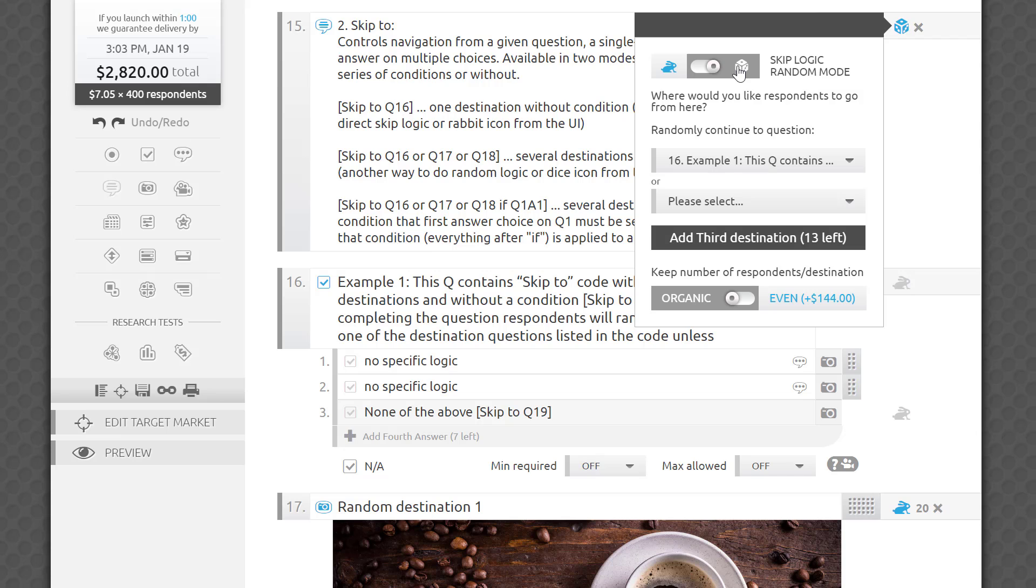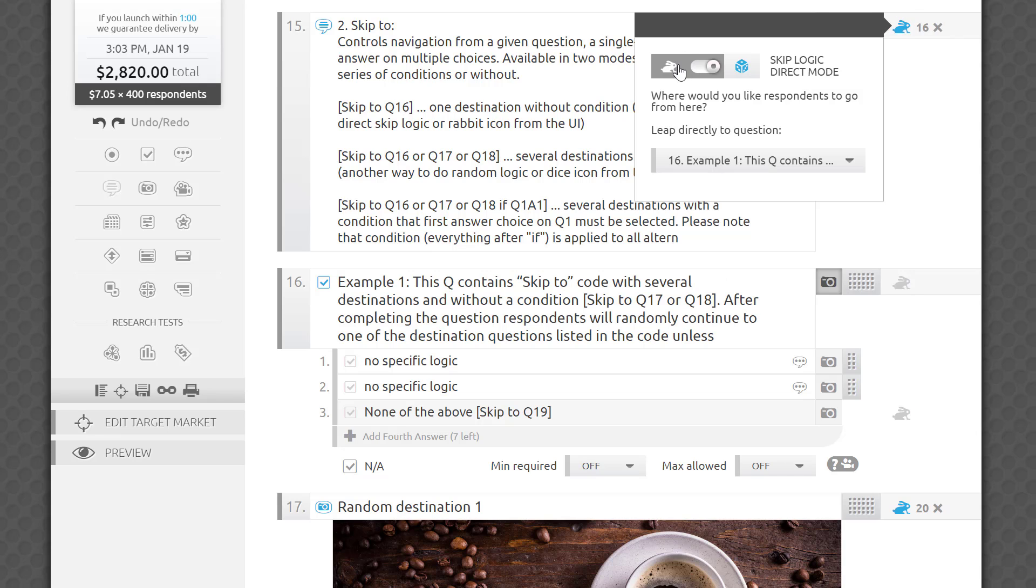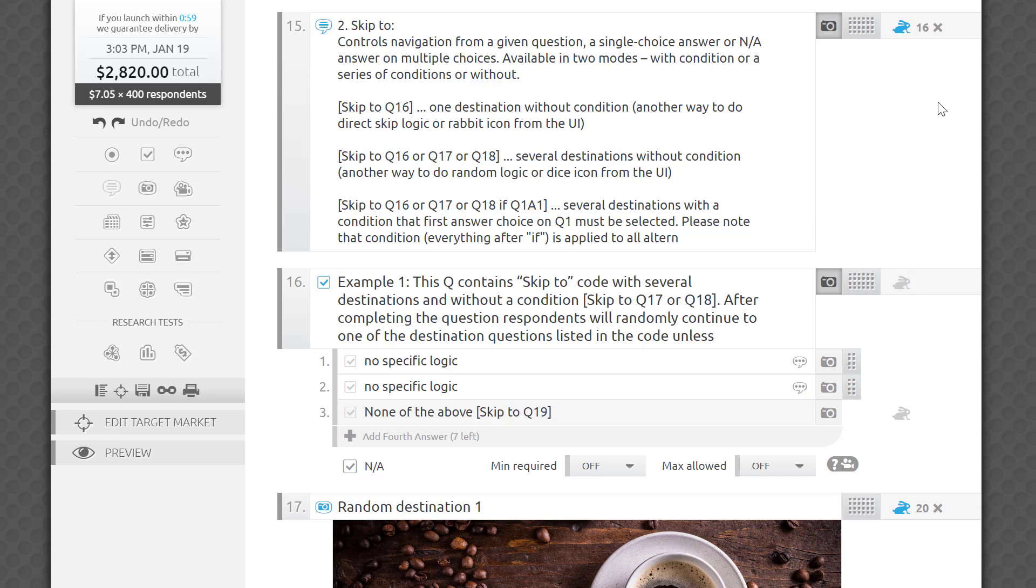If all you need is to skip respondents from one question to another based on their answer or set up a simple monadic survey structure, you may get away without using conditional logic.